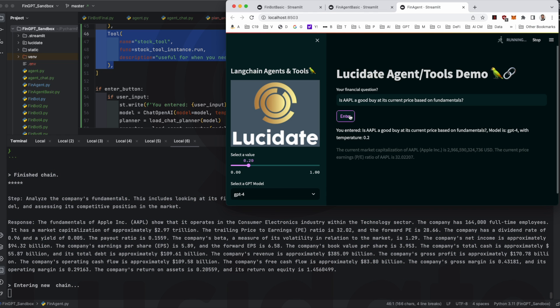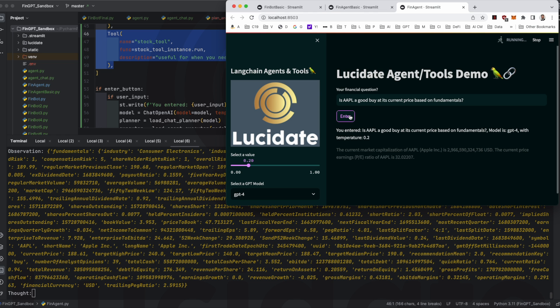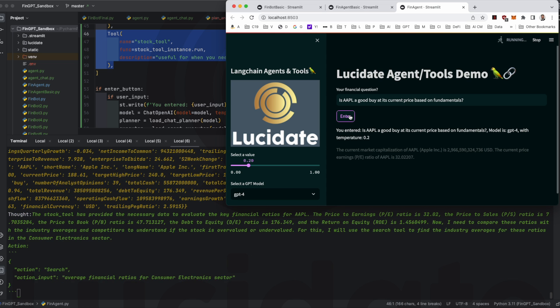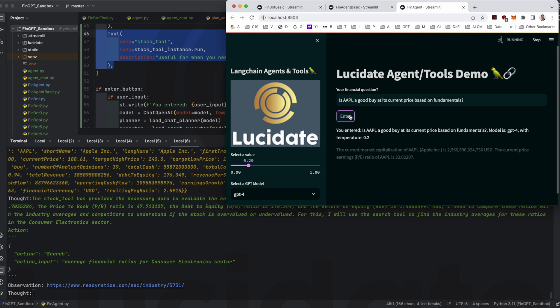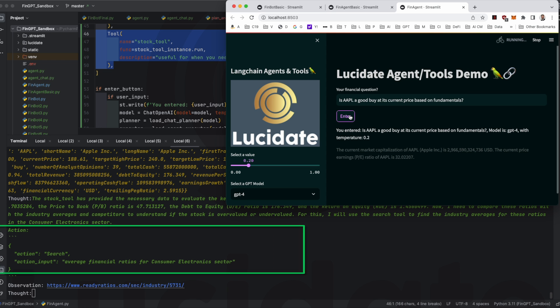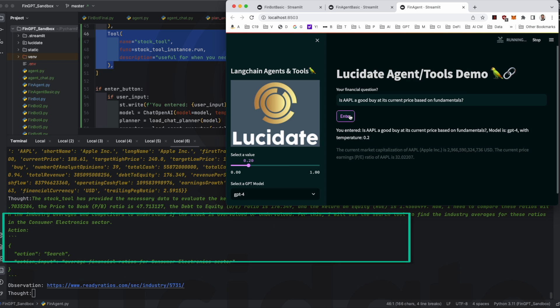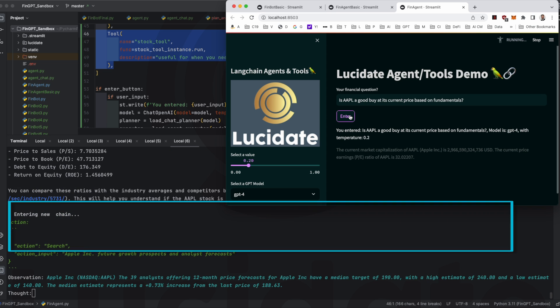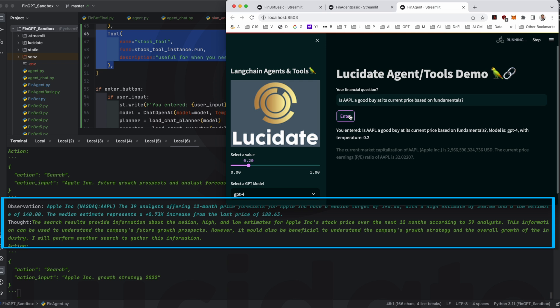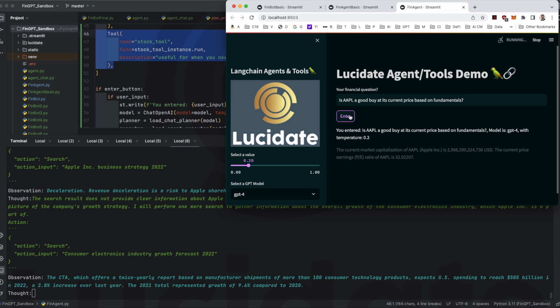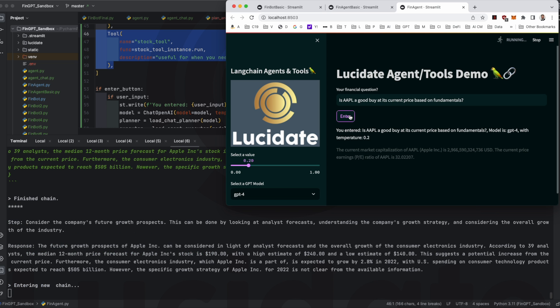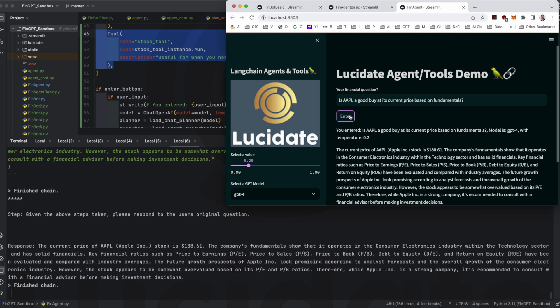You can see that the agent selects the Lucidate stock tool for most of the tasks here to get the stock price and company fundamentals. The agent also uses search to determine average financial ratios for firms in the consumer electronic sector as well as summaries of equity analyst reports. The conclusion of all this research is that Apple has solid financials and fundamentals with promising growth prospects but that some of the key ratios, the AI mentions price earnings and price to book, are perhaps running a little high for the AI to be comfortable issuing a solid buy recommendation.